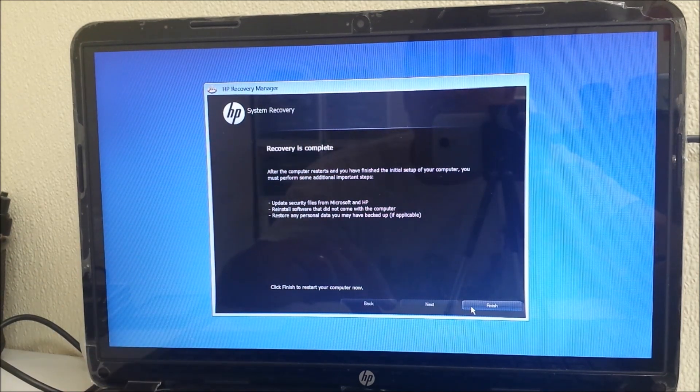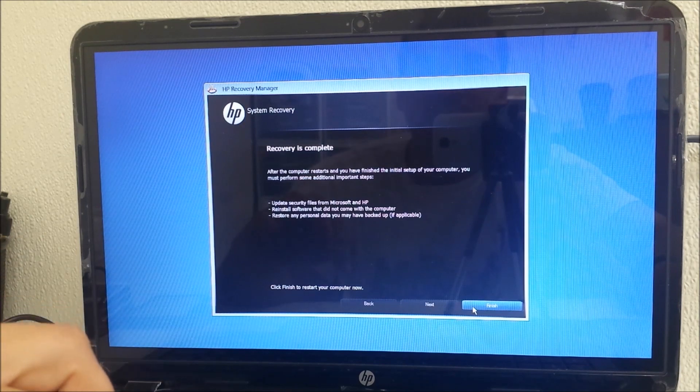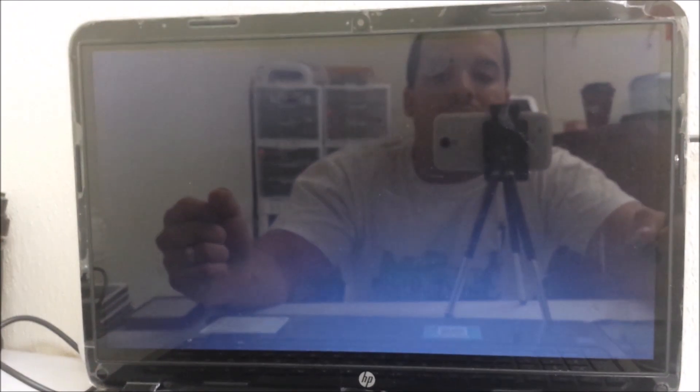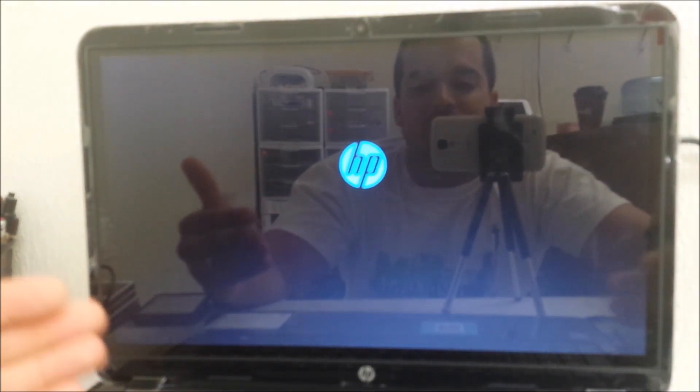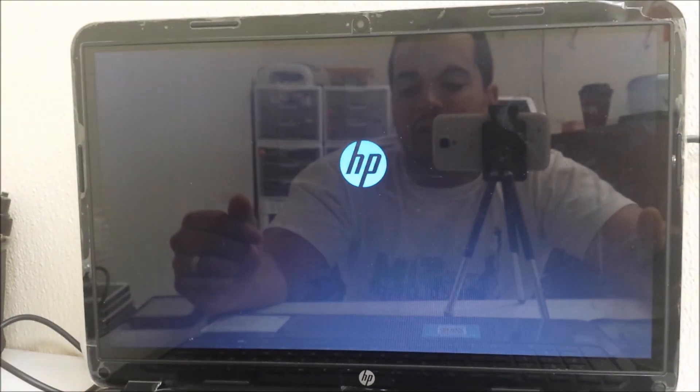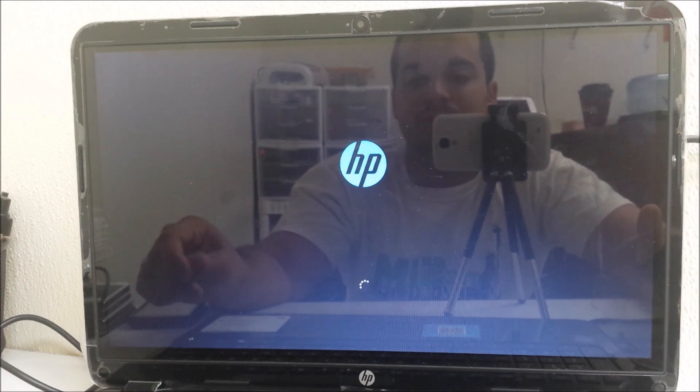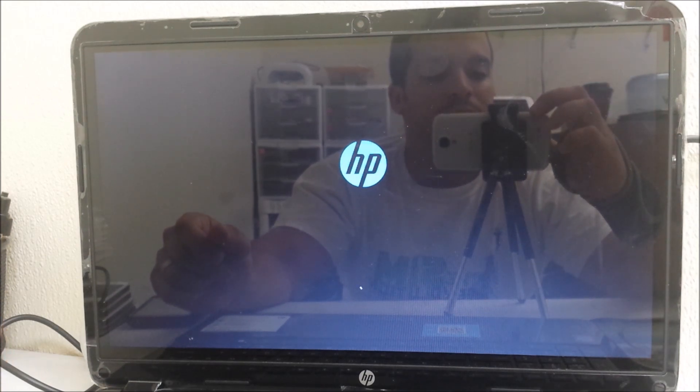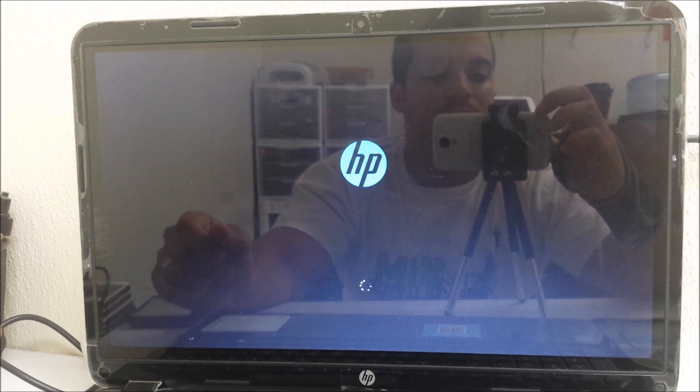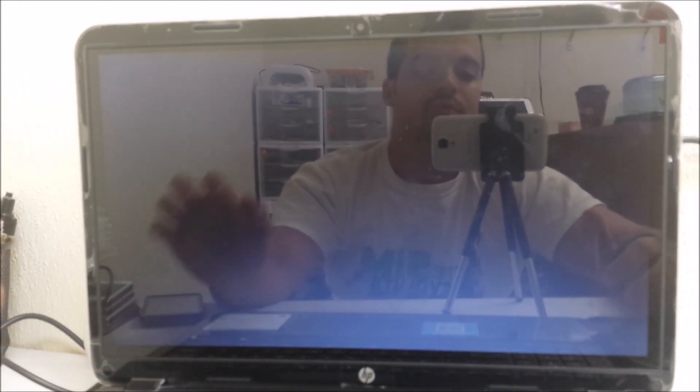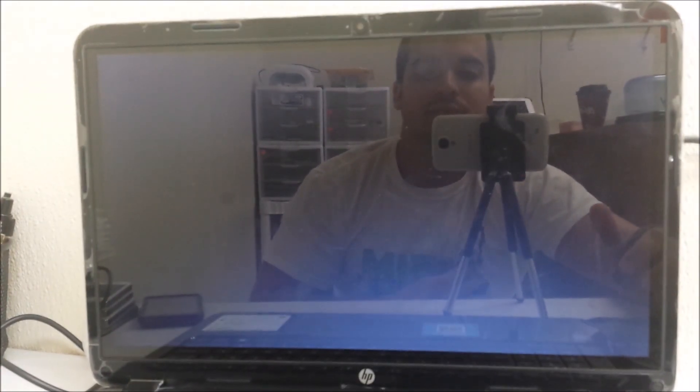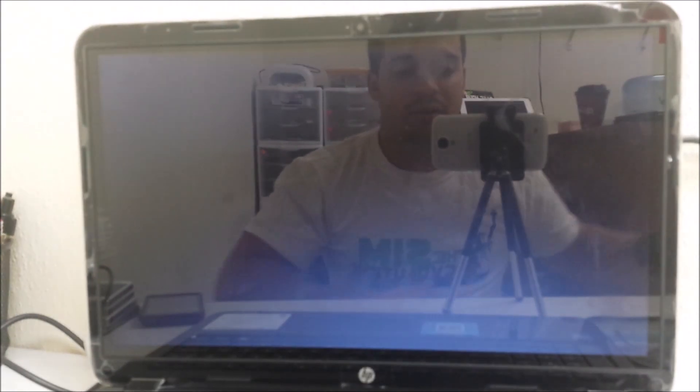Now the computer is gonna restart and we're gonna have to just set it up like when you first get the computer. Let's just let the computer restart.